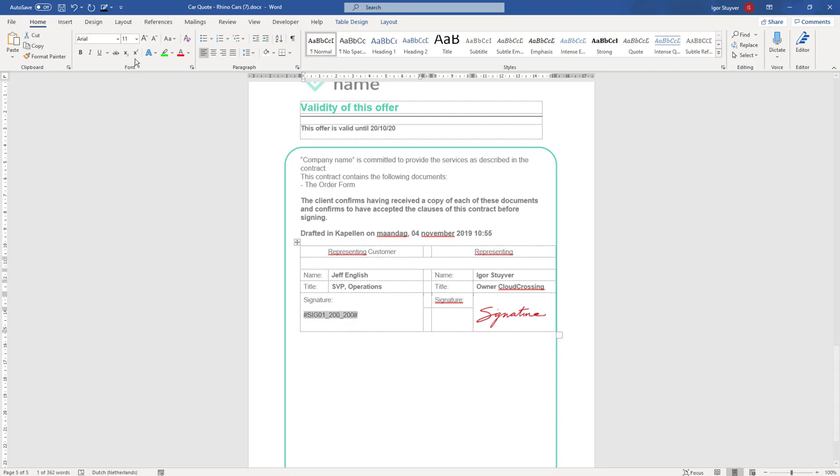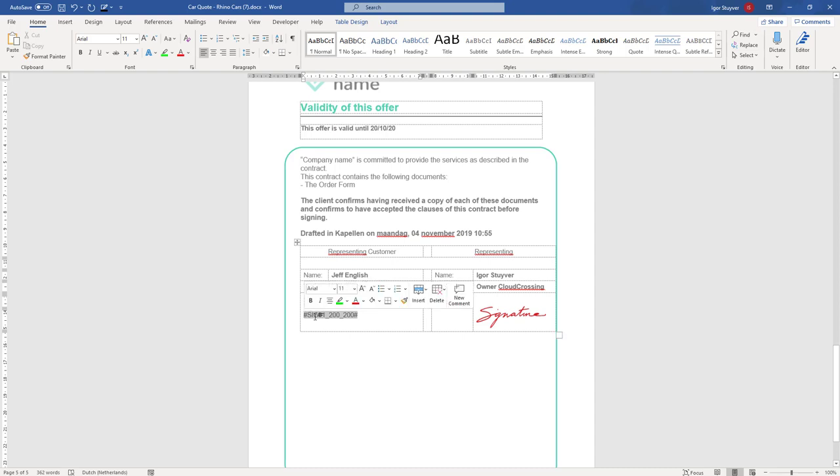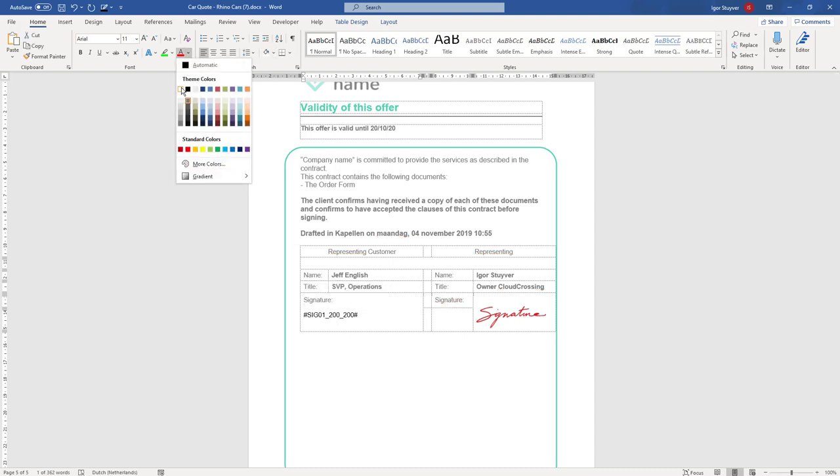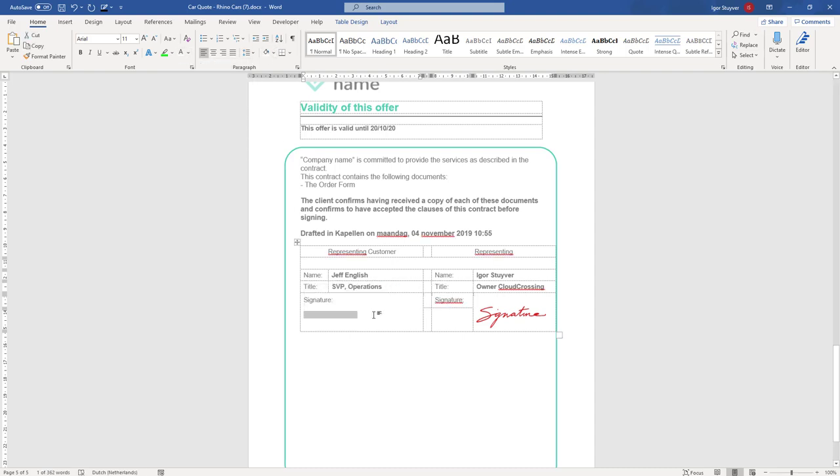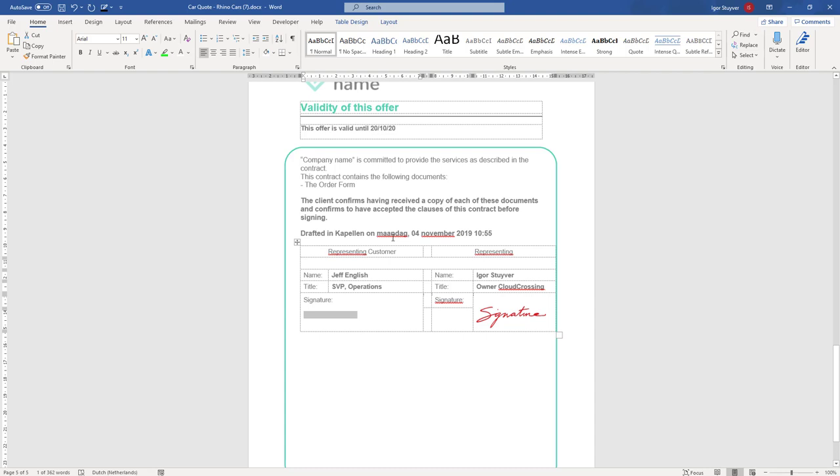I always make sure that this is in Arial font, and then sometimes of course you don't want to see this so you can just put it in the color white so it nicely blends in with the background. The signature field is not visible, still it is there.